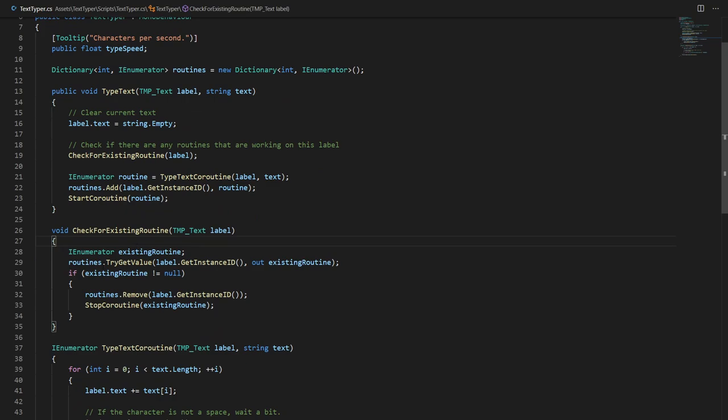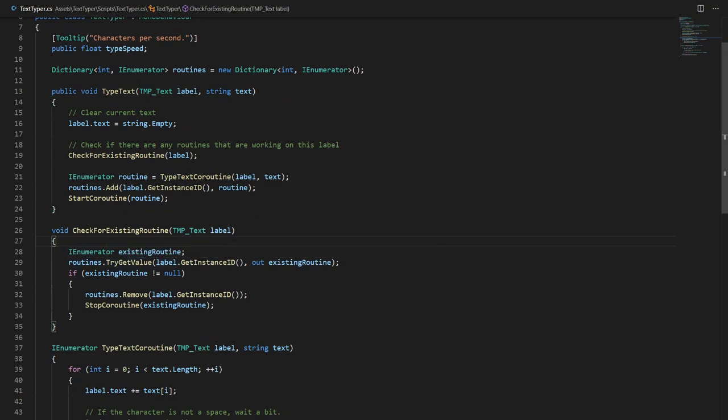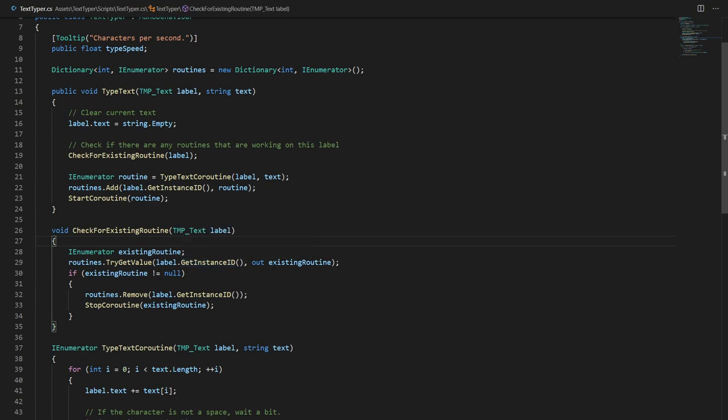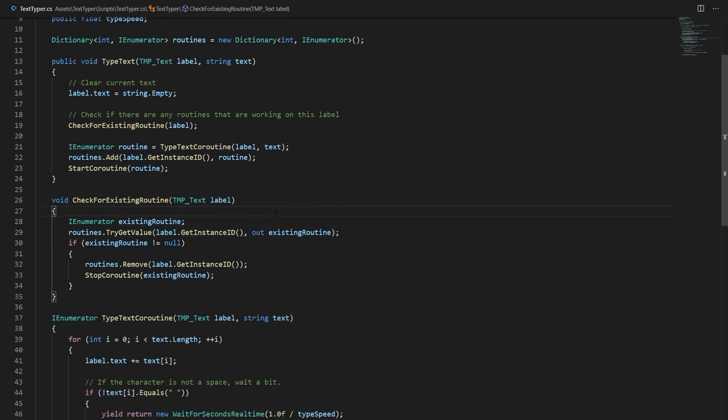So right now here we have try get value label dot get instance ID and then once we get the value we just put it into our existing routine variable. Now if the variable is null that means that no routines were writing to our label and that's fine.